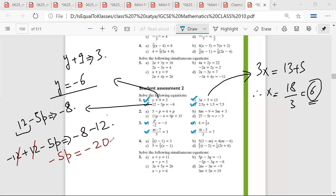Is this okay? Oh yes, sir. What should I do after this? Sir, I got minus 4. Why did you get minus 4?